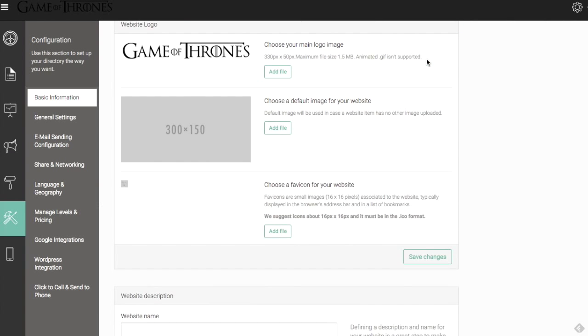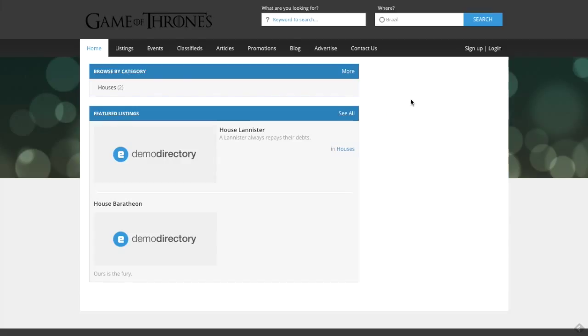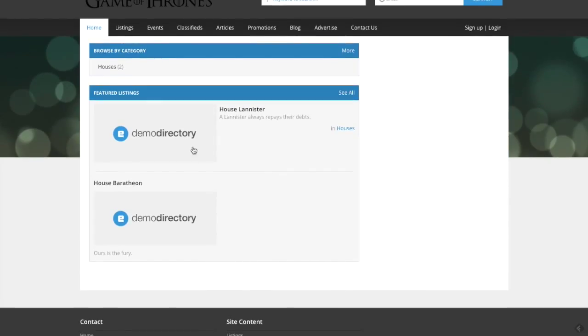Below that, we're going to have our default image. The default image, if I come back here, are these demo directory images here. I have a couple listings created for some of the houses, the family names from Game of Thrones, House Lannister, House Baratheon.